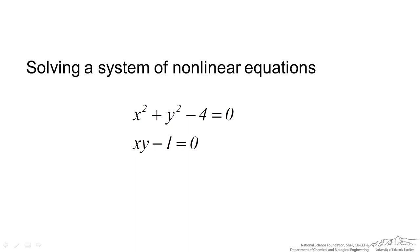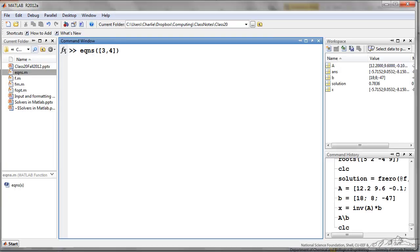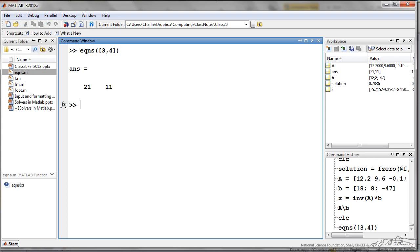Now we have a more complex problem: a system of non-linear equations — two equations and two unknowns, but they are non-linear. I have defined a function z equals equations(x), and we have two input variables x and y. What I am doing is treating these as a vector of inputs, where x1 equals x and x2 equals y. As an example to show that my function works, I run equations with a test input — it is a single vector input with two components x1 and x2 — and that gives us an answer.